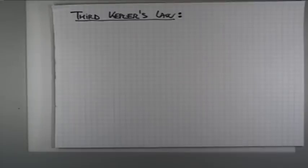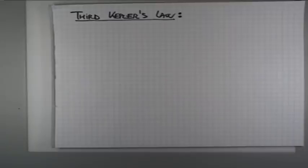Nevertheless, it is this third Kepler's law, but as formulated by Newton, that is of extreme importance in astronomy. It basically enables us to determine the masses of different objects.